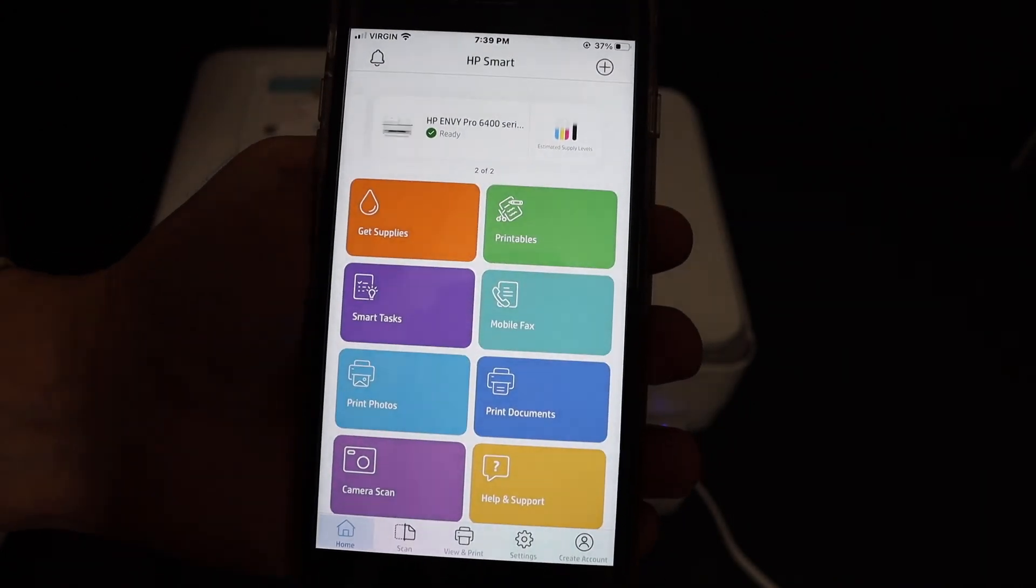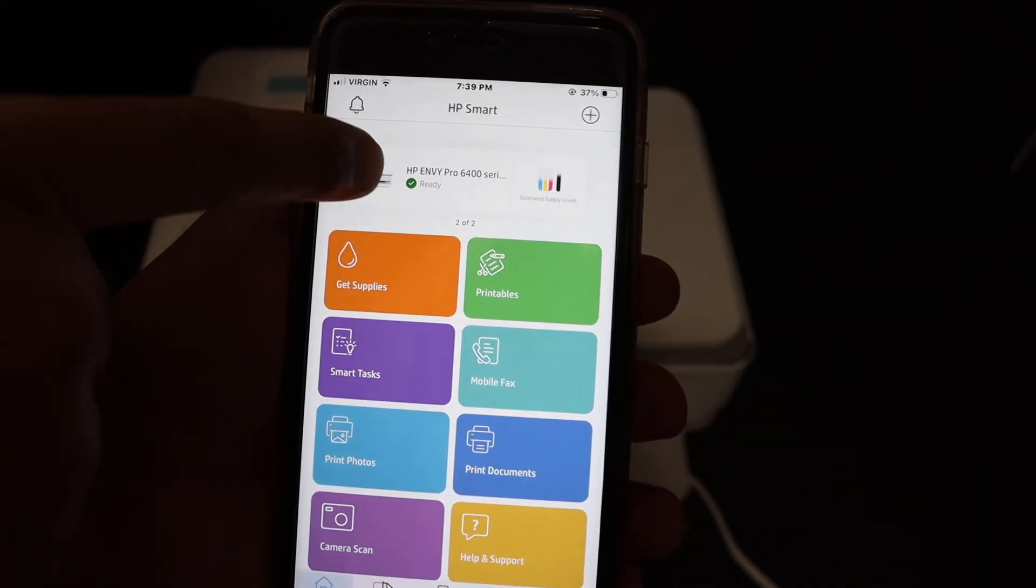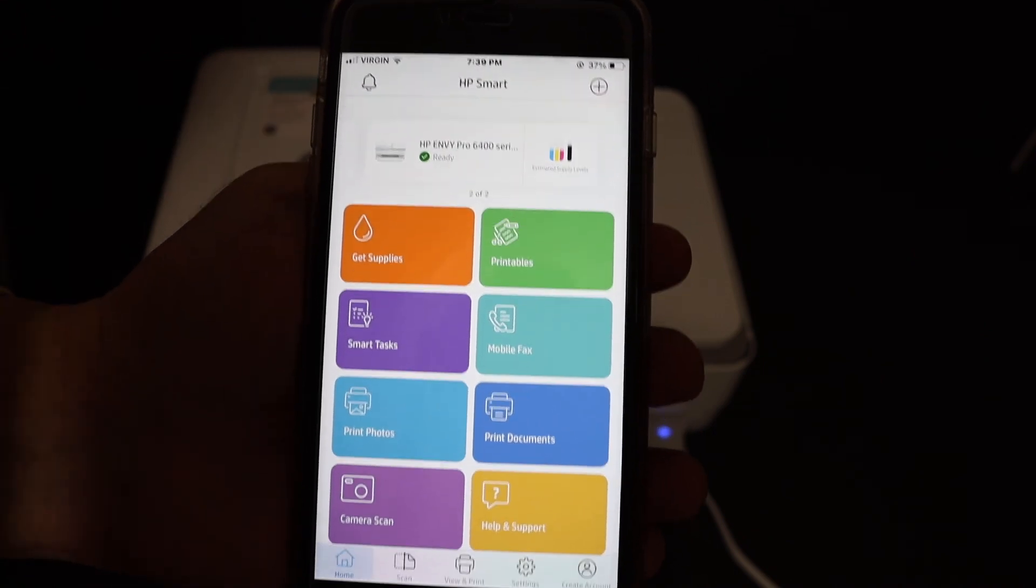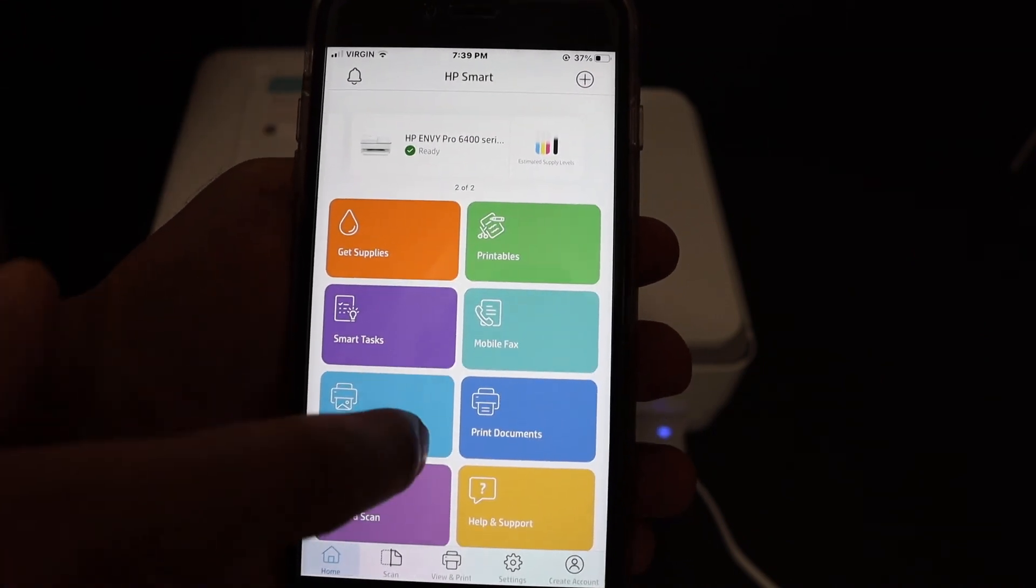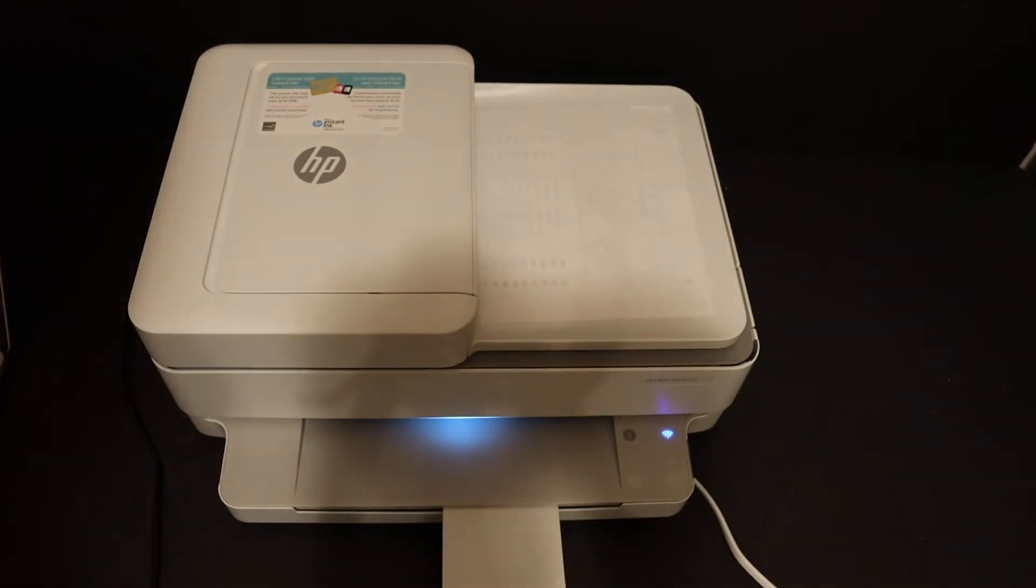Now you will be able to see the app with the printer installed. It shows up here. Now you can do wireless printing and scanning. Thanks for watching.